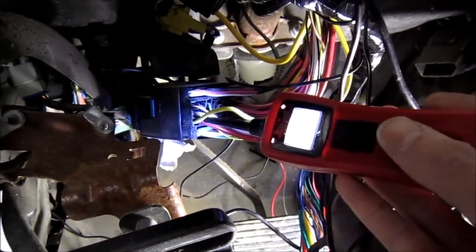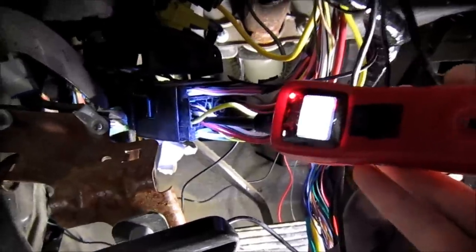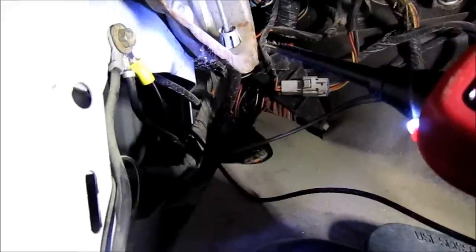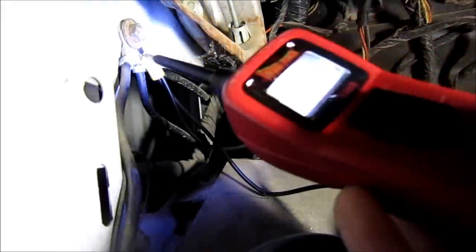Or you can mute it if you don't like listening to it and just watch the light. Or we can check over here where the factory ground is.